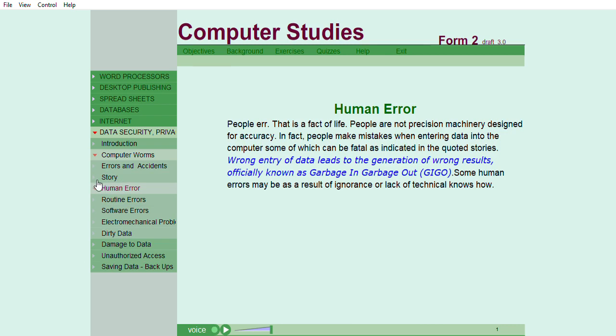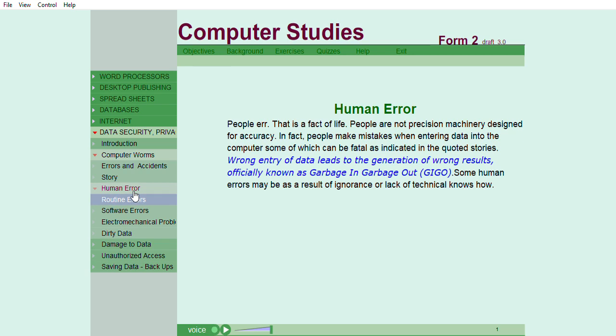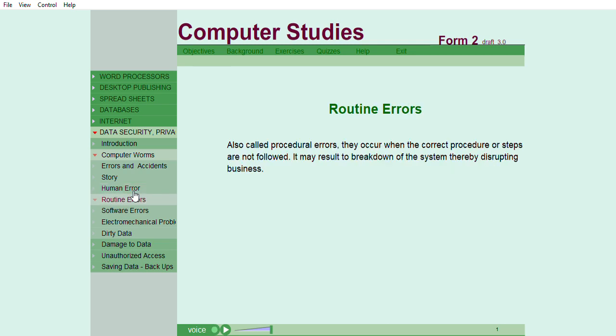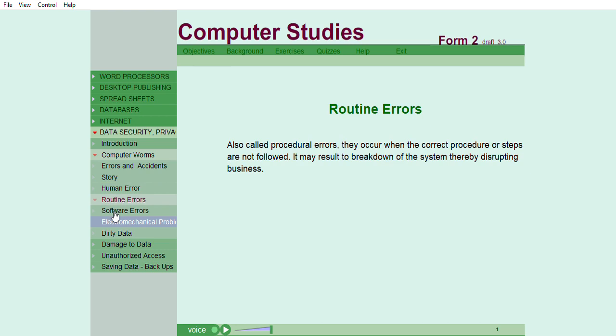People's error. That is a fact of life. People are not precision machinery designed for accuracy. In fact, people make mistakes when entering data into the computer, some of which can be fatal as indicated in the quoted stories. Wrong procedural errors occur when the correct procedure or steps are not followed. It may result in breakdown of the system, thereby disrupting business.